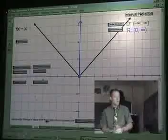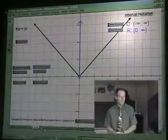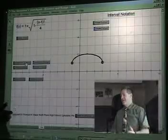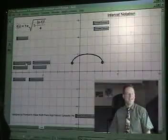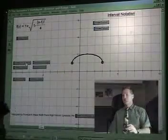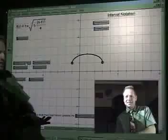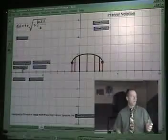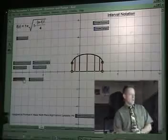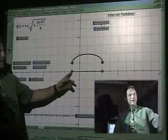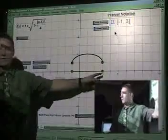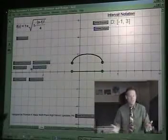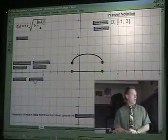Next one — we have an arc. We're going to flatten this to the x-axis; that's going to be our domain. And notice this time, we go from negative one all the way up to three. That's it — that's the domain. That's how easy this is.